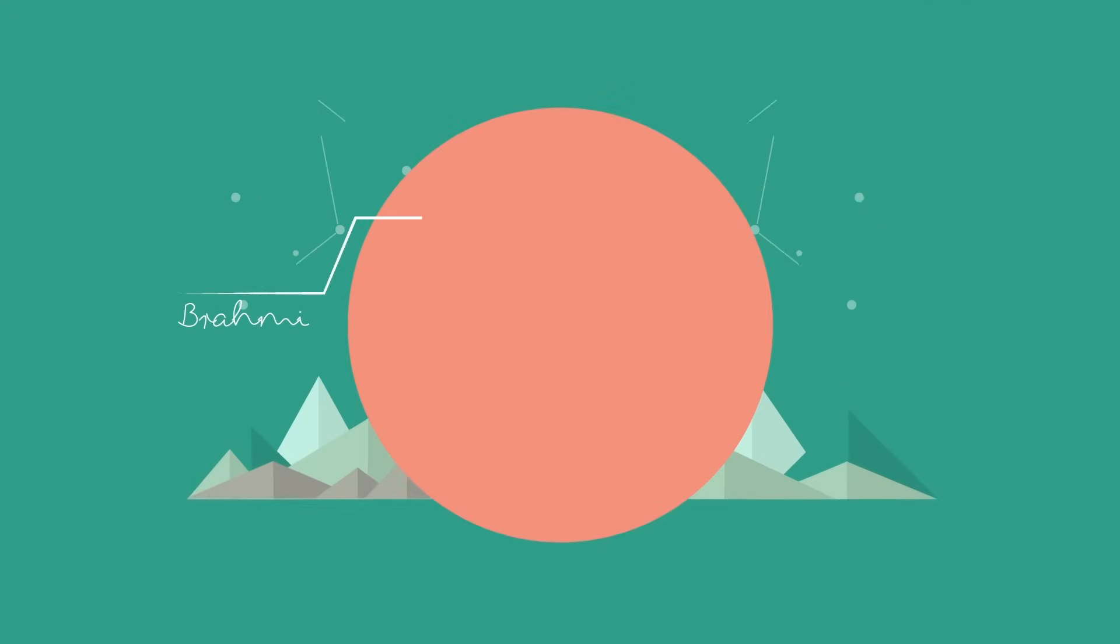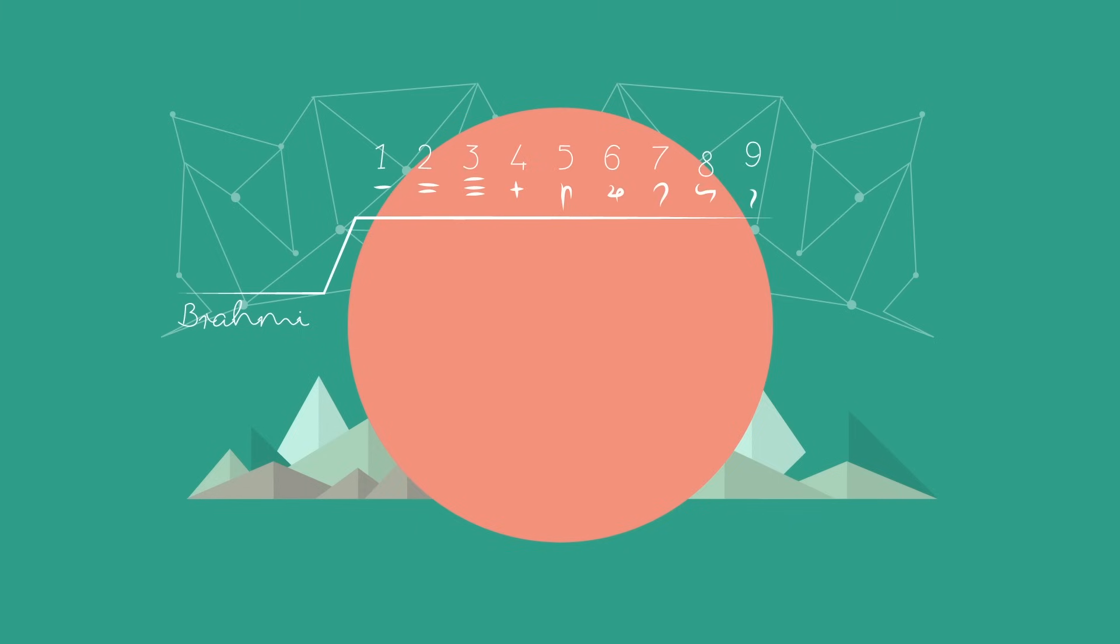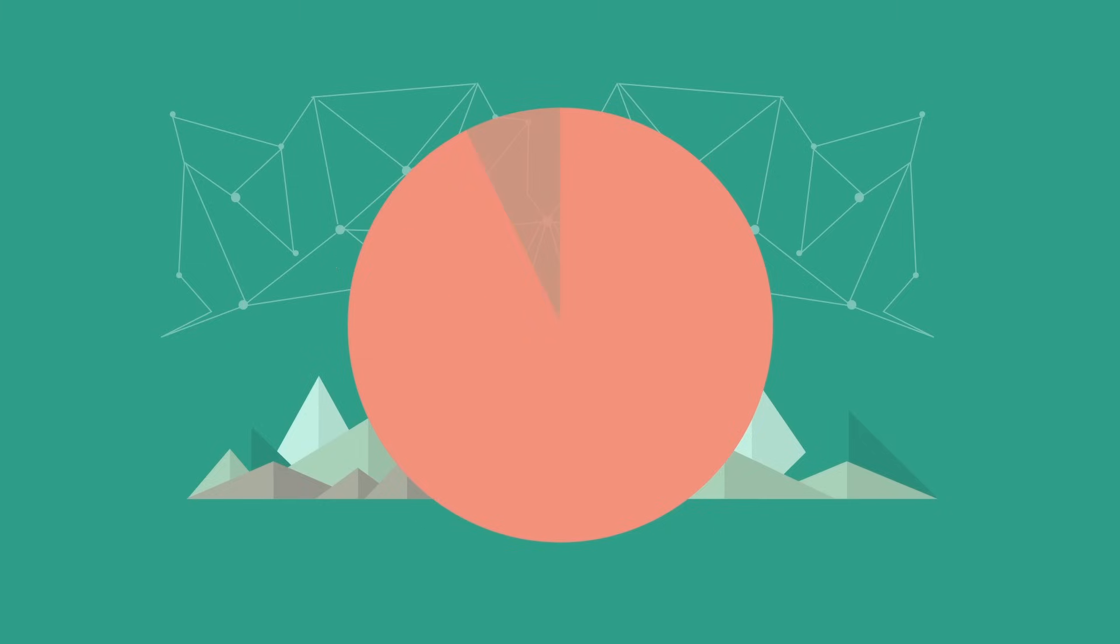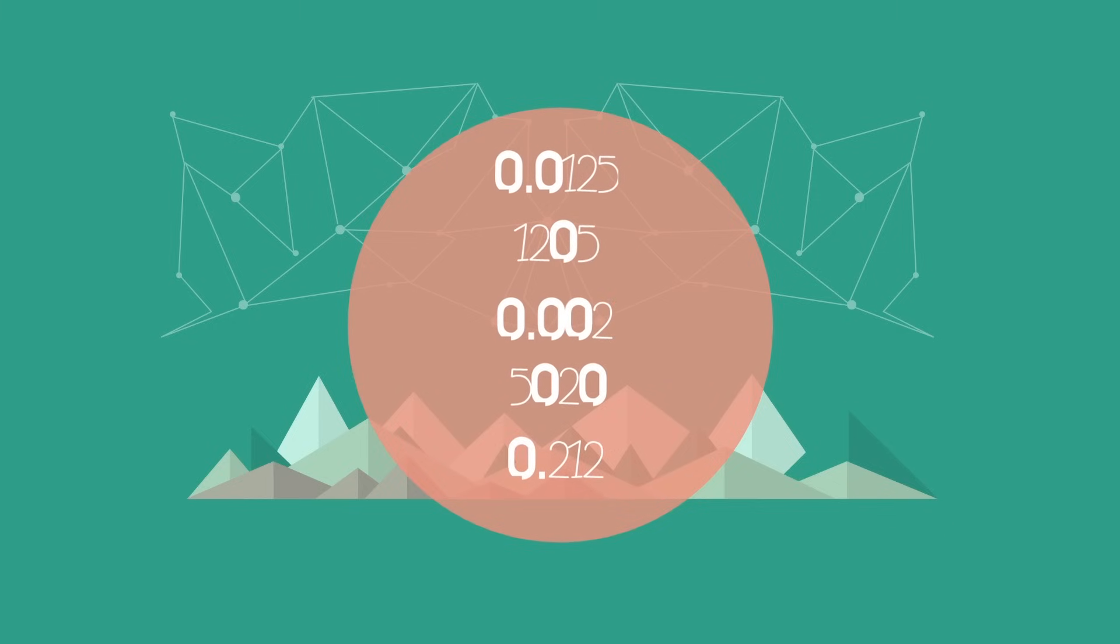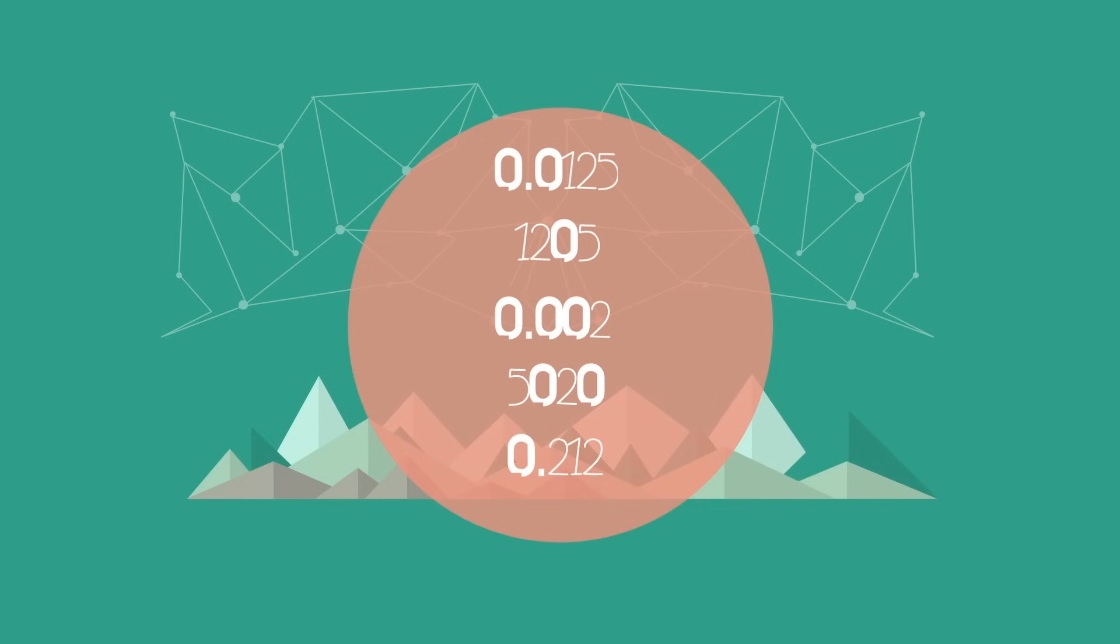Older positional notation systems that lacked this symbol would leave a blank in its place, making it hard to distinguish between 63 and 603, or 12 and 120. The understanding of 0 as both a value and a placeholder made for a reliable and consistent notation.